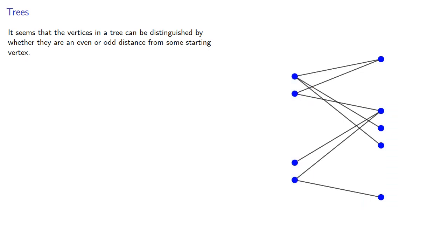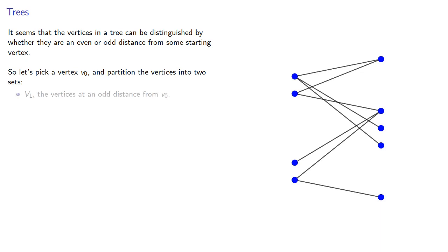So let's pick a vertex v0 and partition the vertices into two sets, v1, the vertices at an odd distance from v0, and v2, the vertices at an even distance from v0.